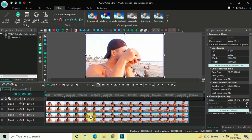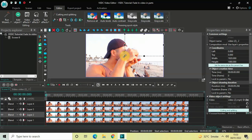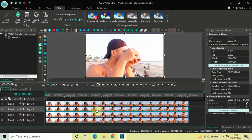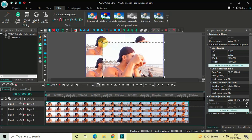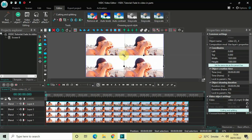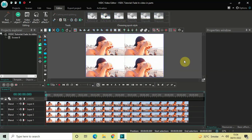Now click on the second video from the bottom and resize it so that it occupies another corner of the screen — let's say the top right hand side. Now click on the third video from the bottom and once again resize it so that it occupies the bottom left hand side. And click on the fourth video from the bottom and resize it so that it occupies the fourth and final corner, which is bottom right hand side.